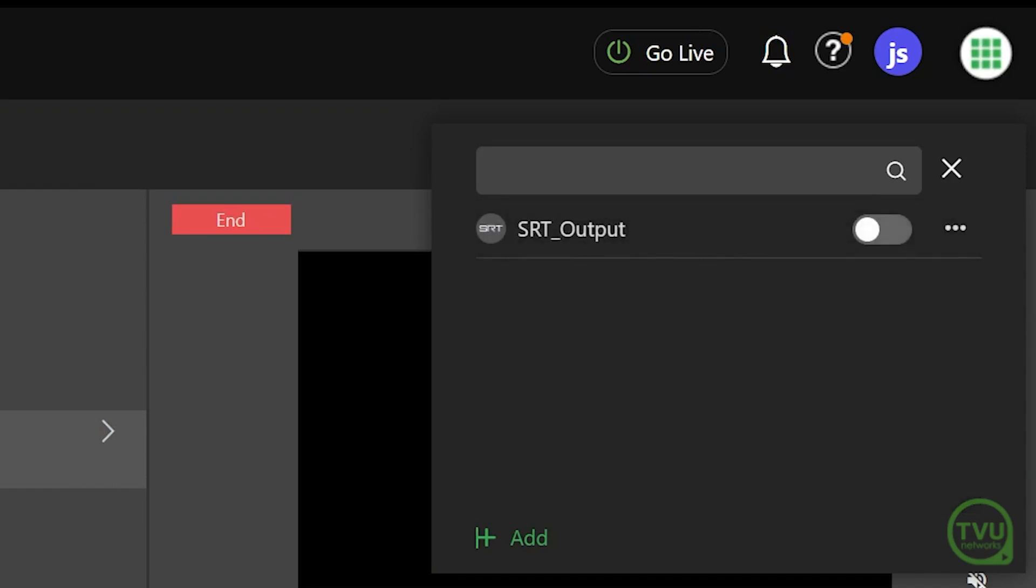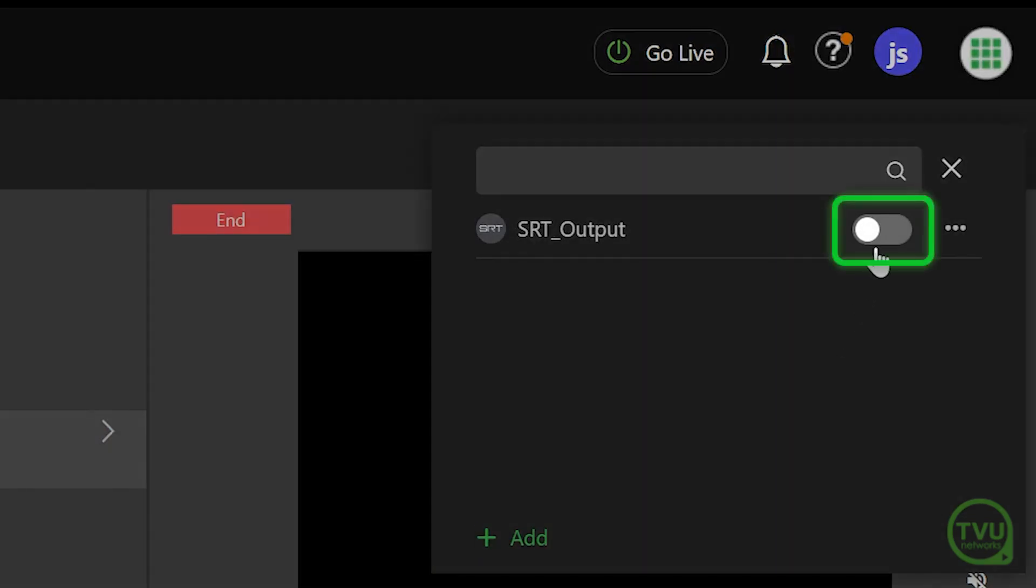Once your SRT output is saved, it will show up in the Go Live output list. Click on the slider to activate this output.